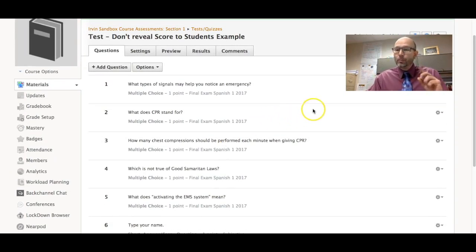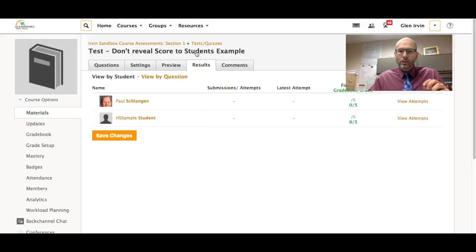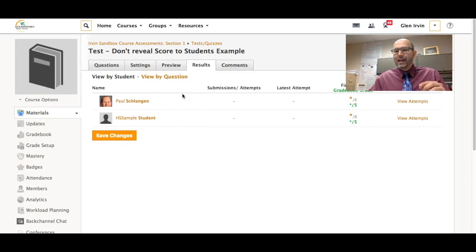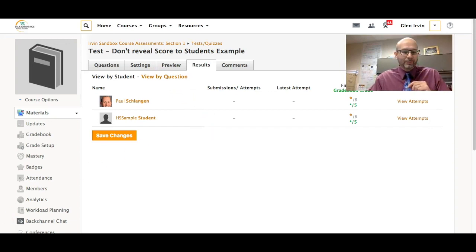So now I'm going to go back in as the student. I've already deleted the score here. I've deleted the high school student's score and now I'm going to log back in as the student and then take the test and then see if it reveals a score to me.